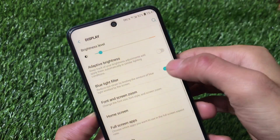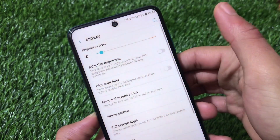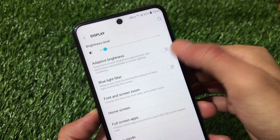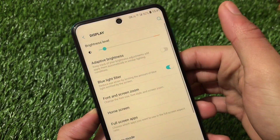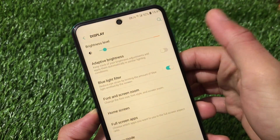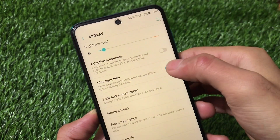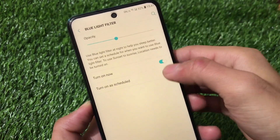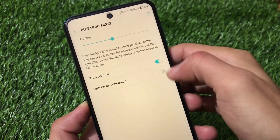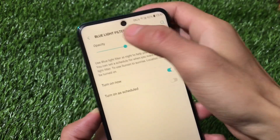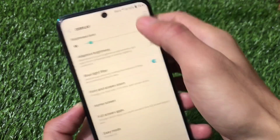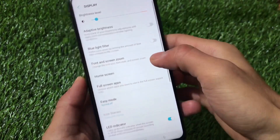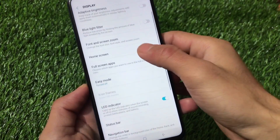Adaptive brightness seems to be working fine here. The blue light filter is also working fine, and you can see how smoothly the animations are changing — this looks very nice. The blue light filter appears to be fully functional, and you can set it on a schedule or choose the opacity level.